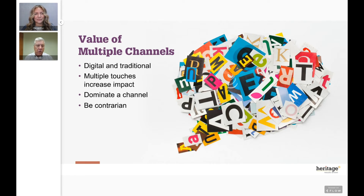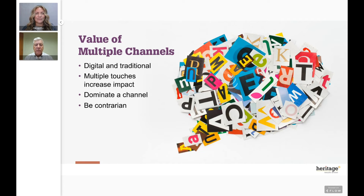Sometimes clients can only afford one channel, and that's fine — if you're going to do print, dominate print and do it really well. If you're going to use social media, dominate that channel as effectively as you can. Also consider being contrarian: the digital world is saturated with email and digital ads, so print is really standing out and having a huge impact because it's a contrarian approach. You just want to be noticed. Being consistent with your communication is really going to make the difference.